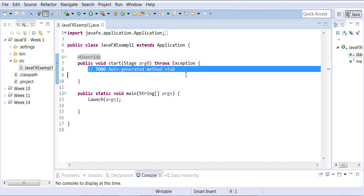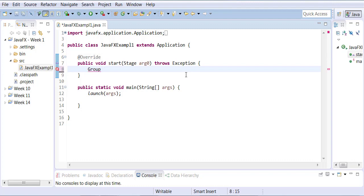Inside the body of start is where we need to build our structure — the scene graph. The scene graph always needs a root. Root can be of three types: Group and WebView are two of them. So we're going to create a Group — Group equals new Group. This will serve as my root element for my scene graph.